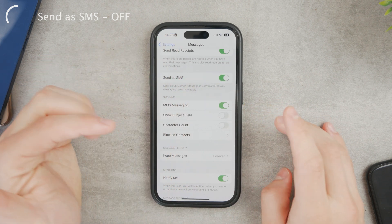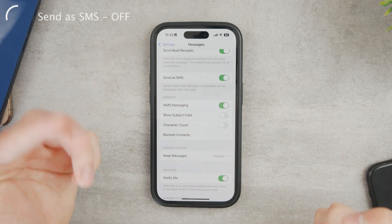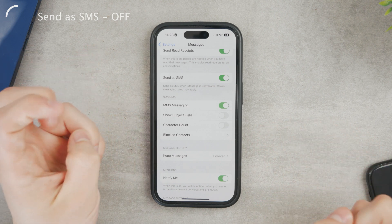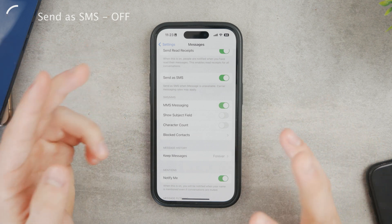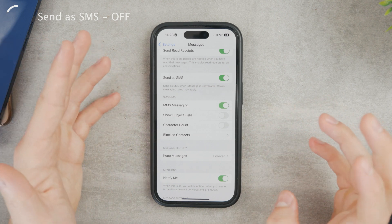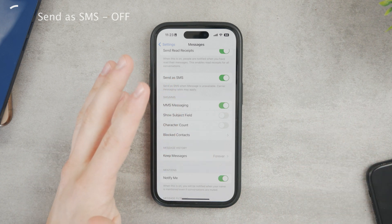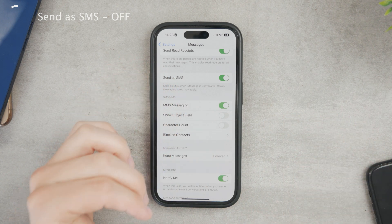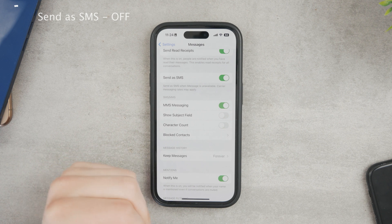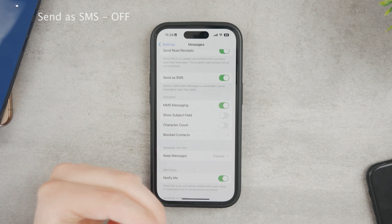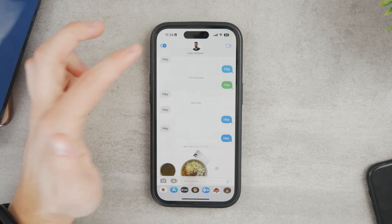If you have Send as SMS enabled, it means that if you don't have a good internet connection — if your reception is poor, you don't have LTE or Wi-Fi — then the text message which is supposed to be blue is going to be sent as green. So I would advise you to keep this off.